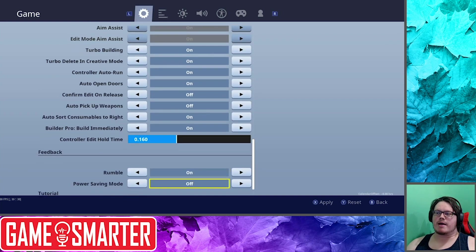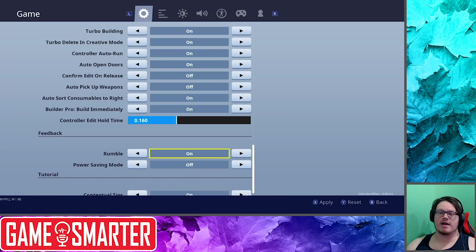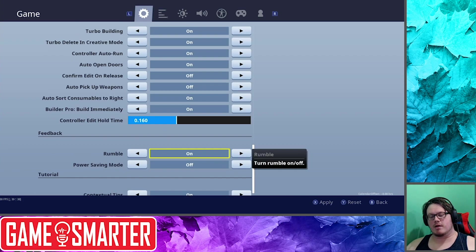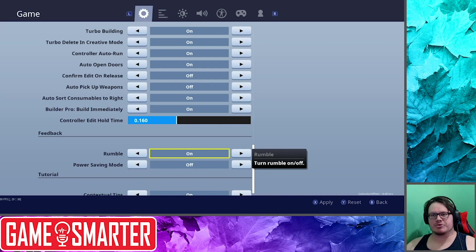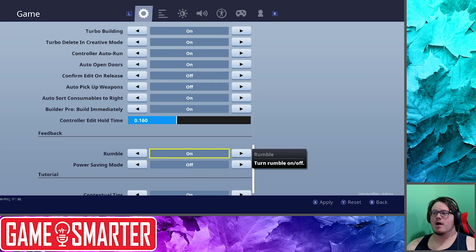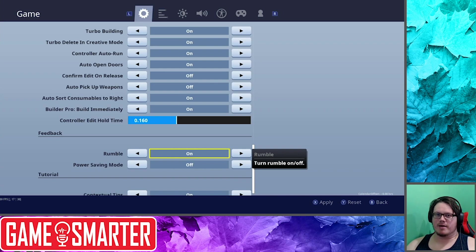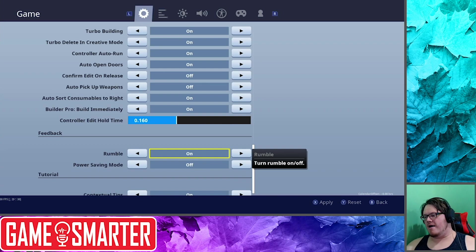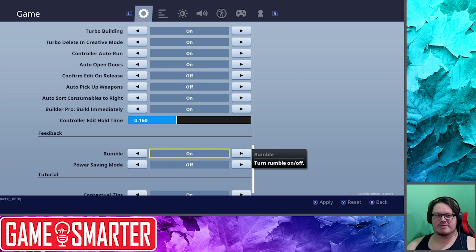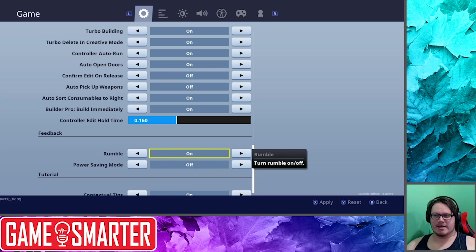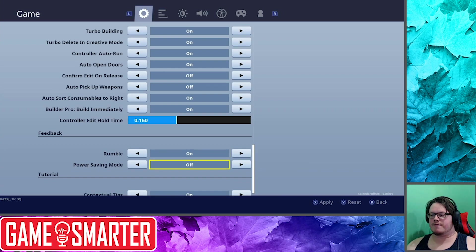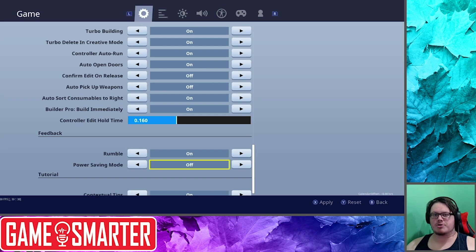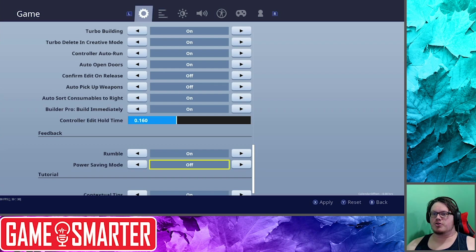Feedback: now this is interesting. I was asking some people on Reddit about rumble and how important it is, and a lot of people turn this off. So you have the option to turn this off. I personally can't play without sound. I can't play without rumble. I've grown up with it and it adds to the game for me. It doesn't take away from it. Power Saving Mode: if you're playing on handheld away from a power source, this might be a good option.